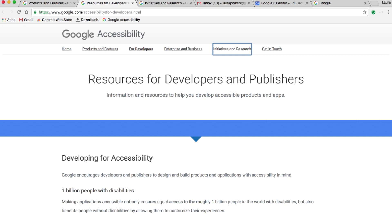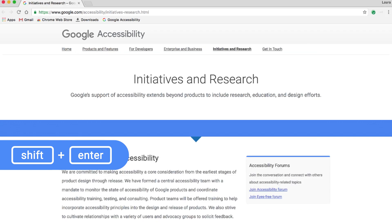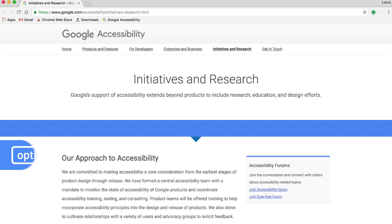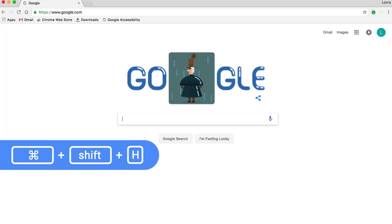Maybe I want to open up a link in a completely new browser window. I can press Shift Enter to do that. And if it happens to be a download link, press Option Enter. For the quickest way back to my home page, I simply press Command Shift H as in Home.